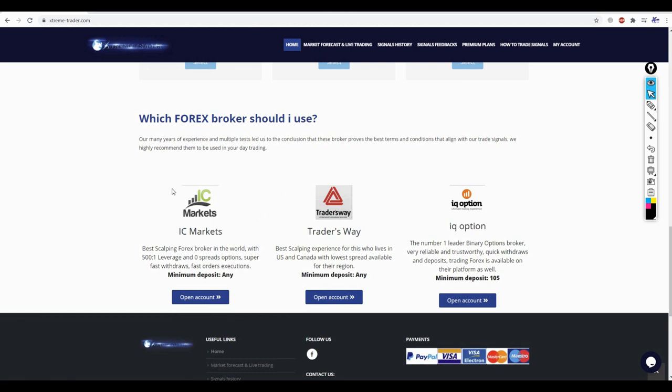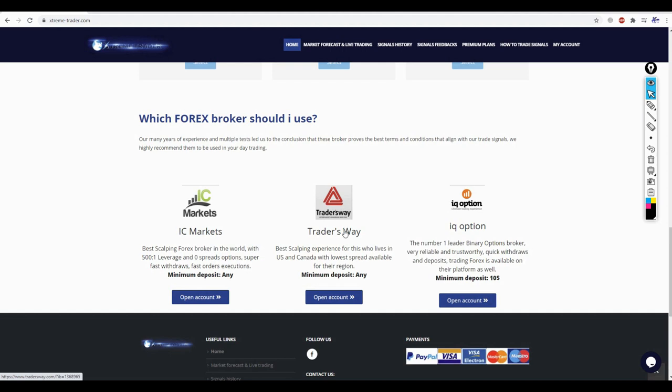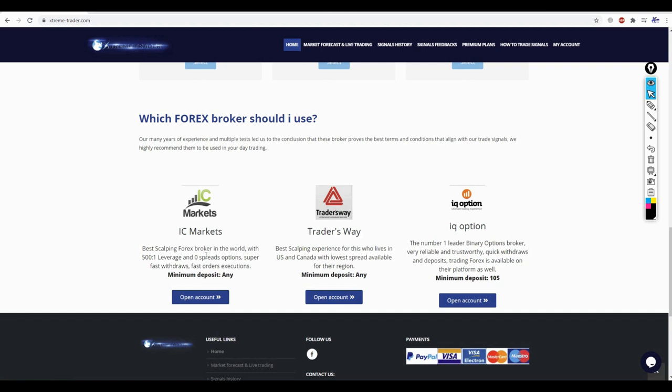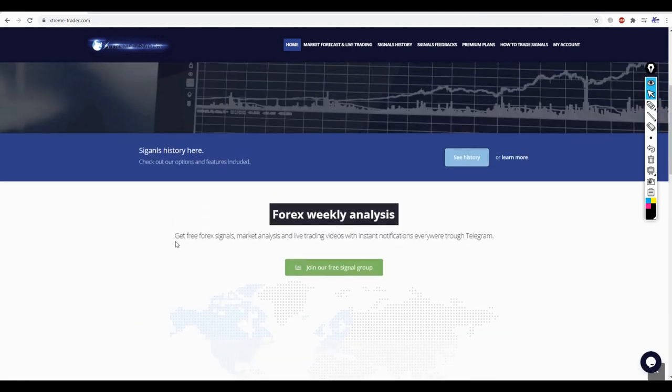At the bottom, we have the links for the brokers that we recommend. IQ Option, of course, is the best one for binary options. Traders Way is similar to IC Markets, however, it's only for those based in the regions of United States and Canada, because sadly IC Markets doesn't support these regions. IC Markets remains the broker number one in the world, in my opinion, and it is the best scalping experience you can ever get, especially with the best service possible. I have been working with IC Markets for the last four years, and personally I cannot find anything better.